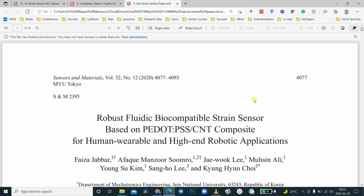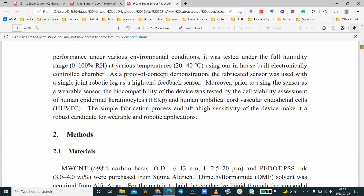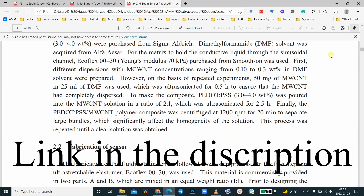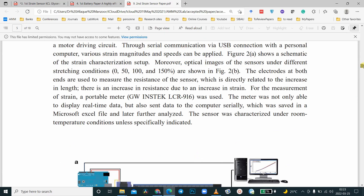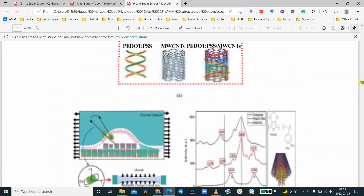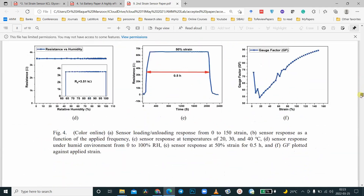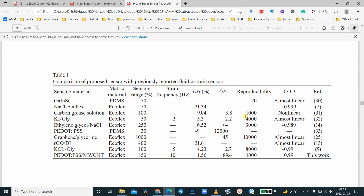I am going to make a video on the strength sensor — how we developed it — similar to the humidity sensor video I made a couple of days before. Let's jump directly to the comparison table. Again, you can see all those papers that have been reported, and the last row shows our article.